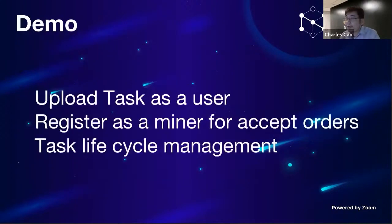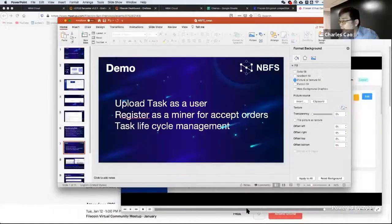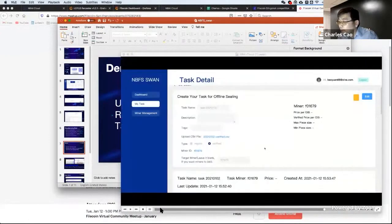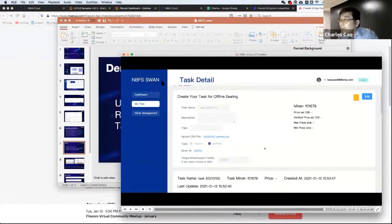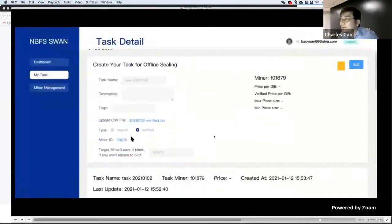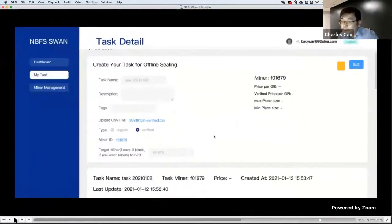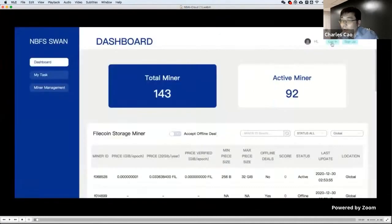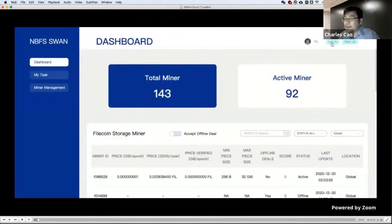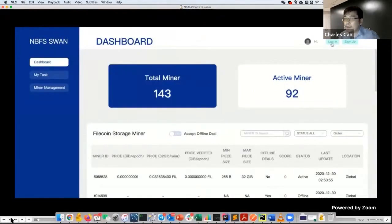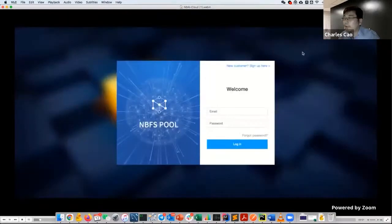Those are some services we currently don't have on Lotus Filecoin network. We also have tracking records of miners and clients. Here is the demo, about two minutes. This is after you log into the system.